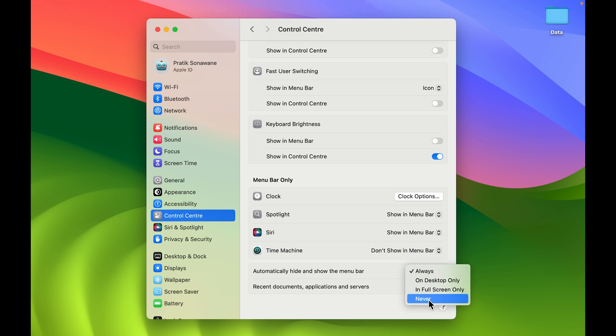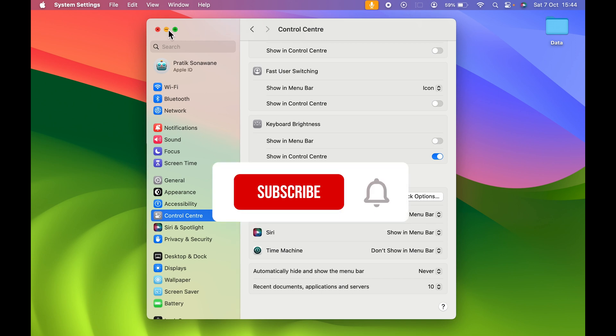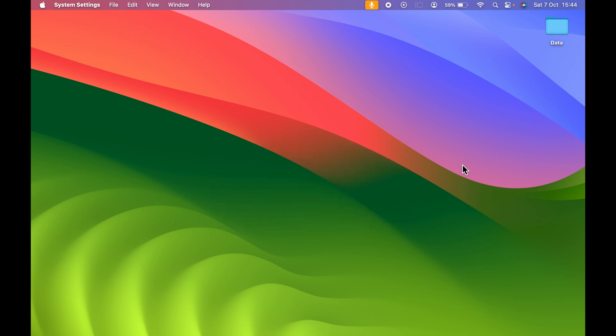This is how you can customize the menu bar shortcuts as per your requirement. If you find this video informative, don't forget to subscribe. I'll see you all in the next one — thank you.